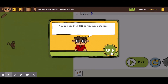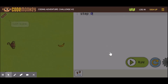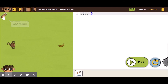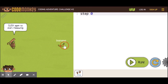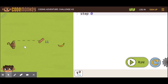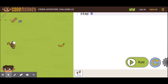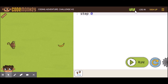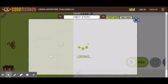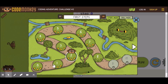Let me quickly show you how to use the ruler. Click and grab the ruler, then measure by clicking and dragging from the monkey's hand all the way to the head of the banana. If you want to see where you are, click on the map to see which challenge you're currently on.